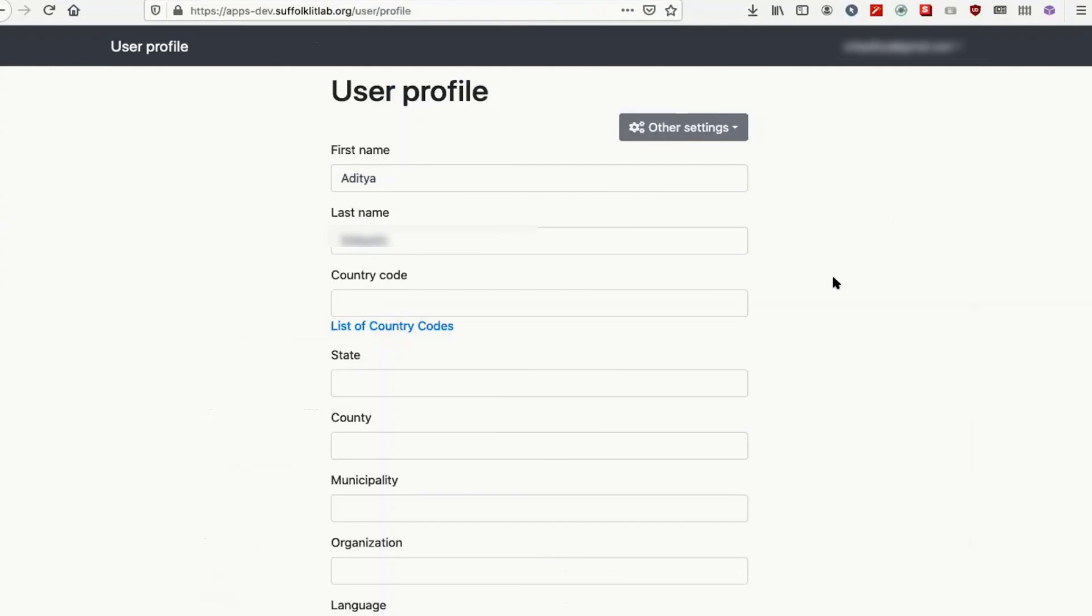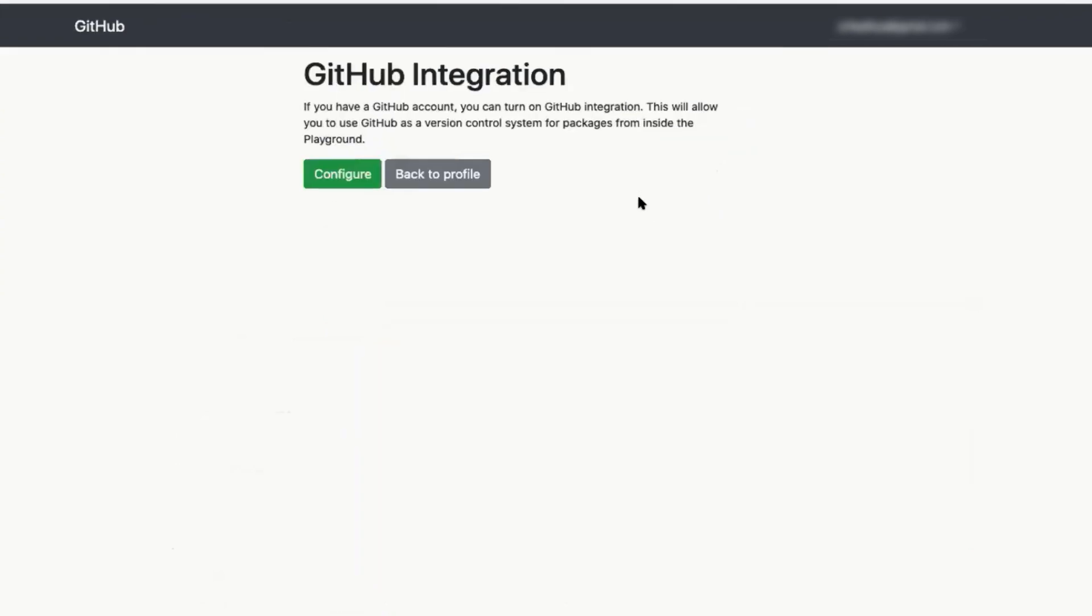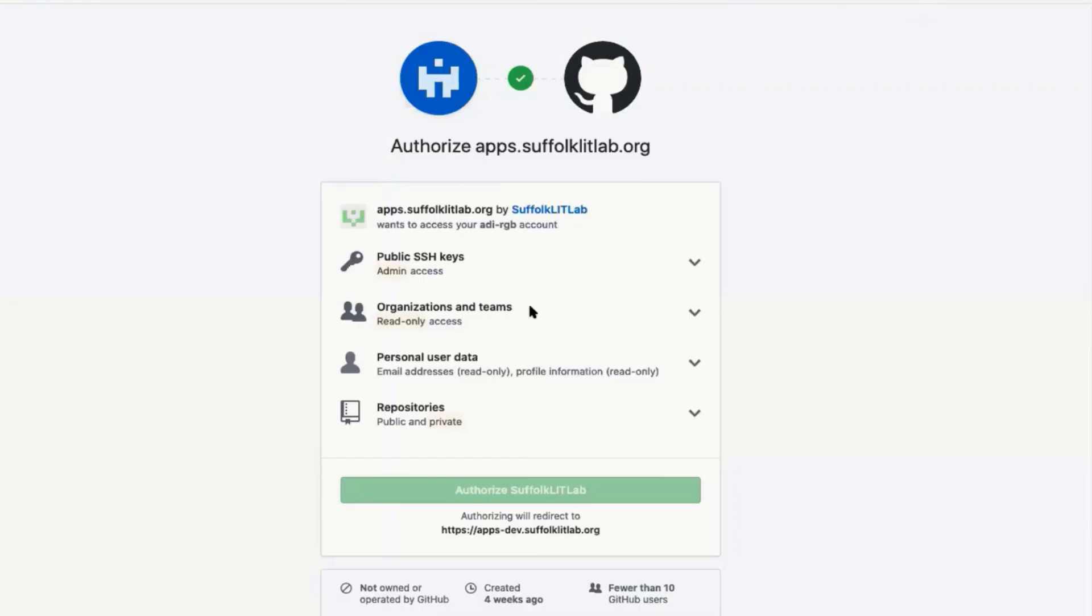Click other settings and GitHub integration. Configure. Let us enter all your repos. Authorize Suffolk Lit Lab.